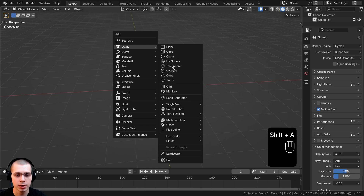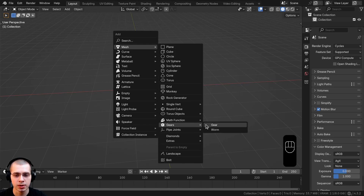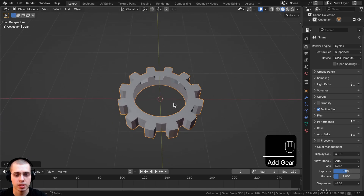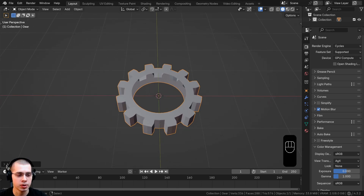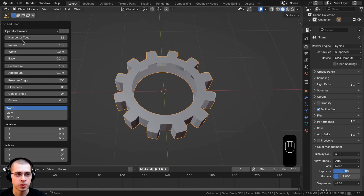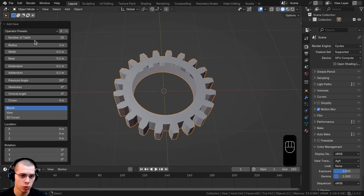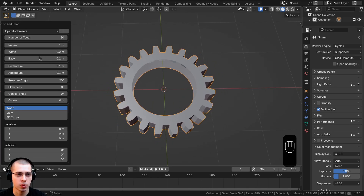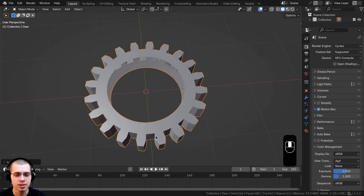Now if I go to the Add menu and go to Mesh, there are all these new mesh objects. I'm going to go to Gear and add this gear. Don't click away or move the gear around — in the bottom left, click on the Add Gear settings to change the settings. On the number of teeth, I'm going to change this to 20 because I want 20 teeth. There are other things you can change like radius and width, but I'm just going to set it to 20 teeth and close the settings.